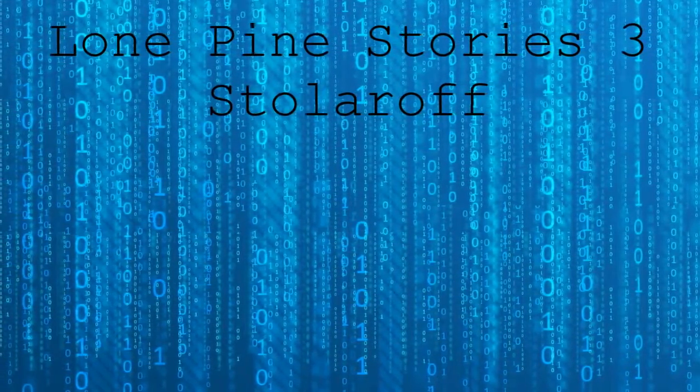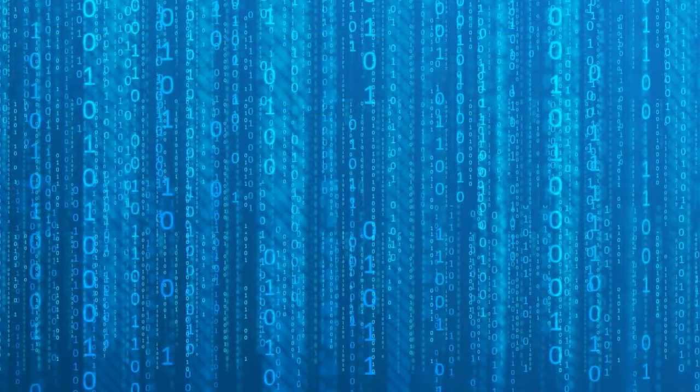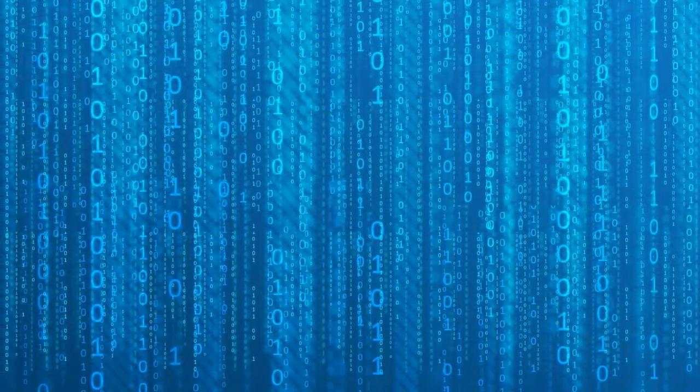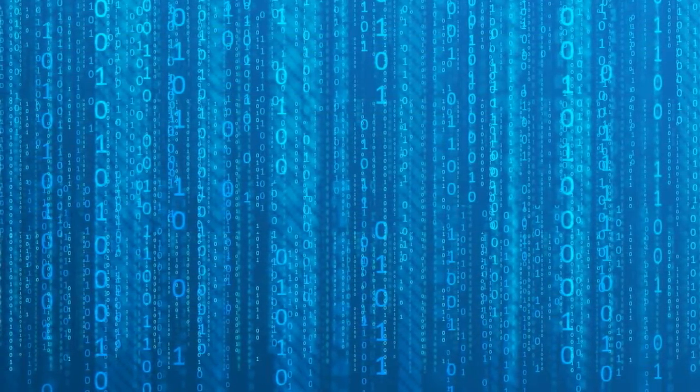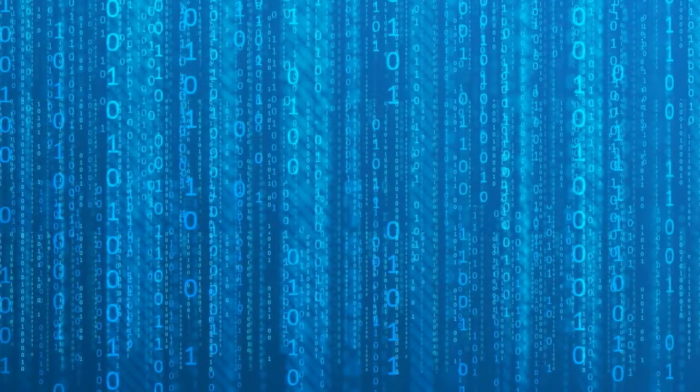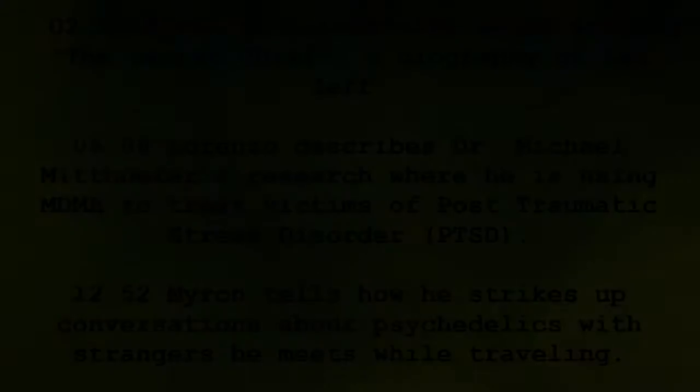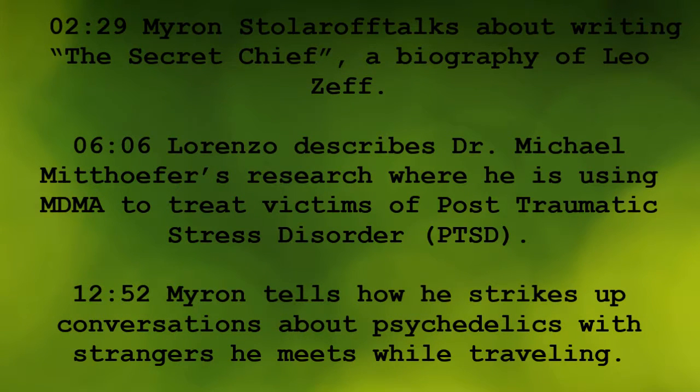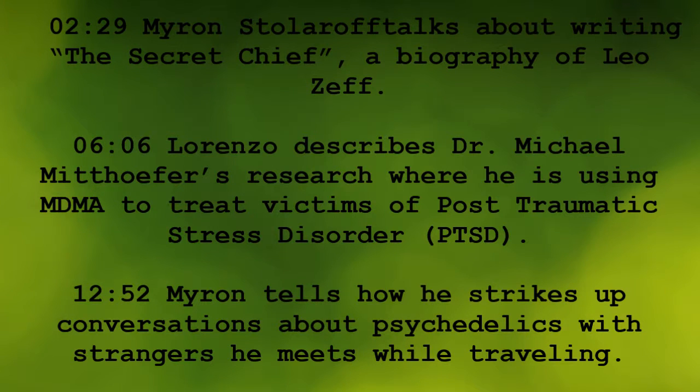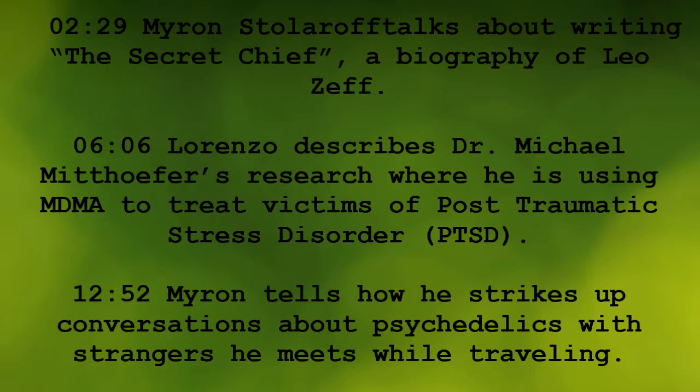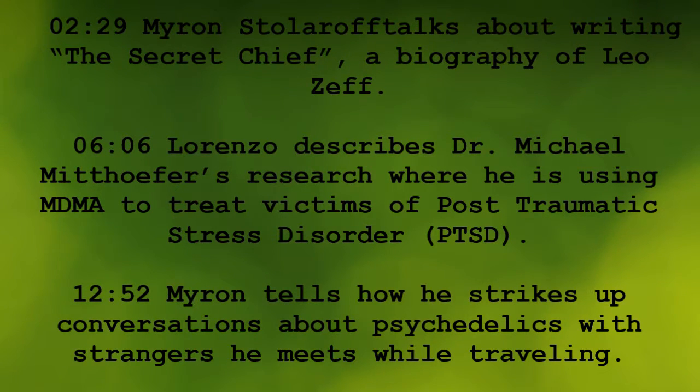Greetings from Cyberdelic Space, this is Lorenzo and I'm your host here in the Psychedelic Salon. As you might remember, a few weeks ago, my friends Ron and Claudia gave me a ride up to Lone Pine, where we spent several days visiting with Gene and Myron Stolaroff.